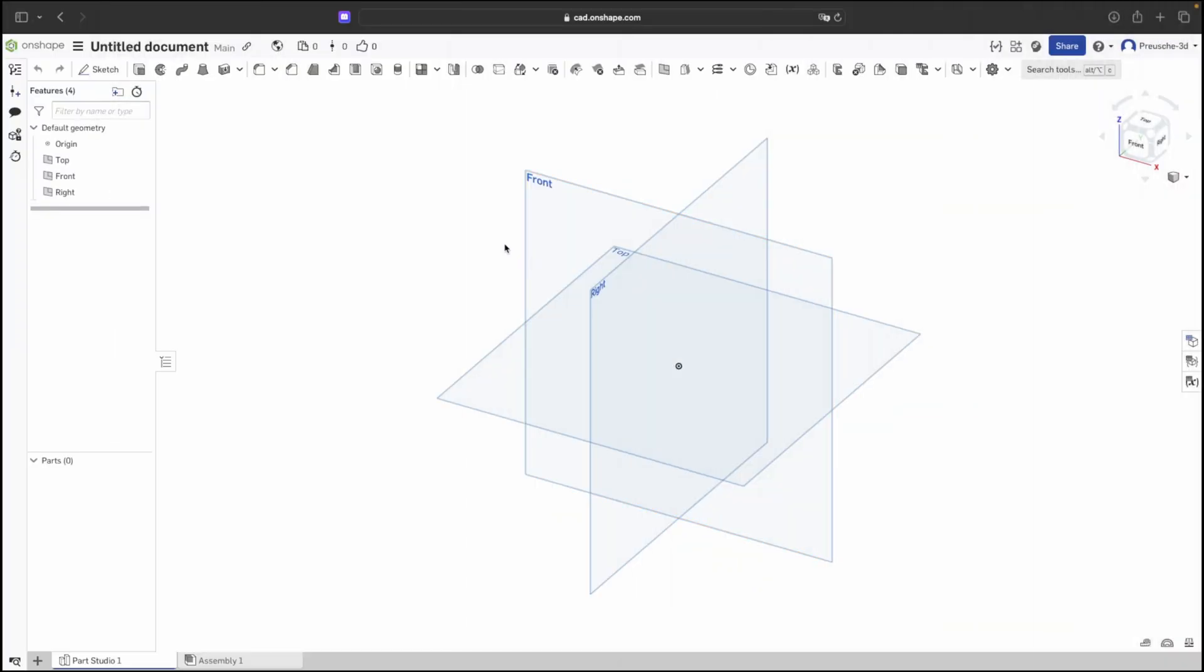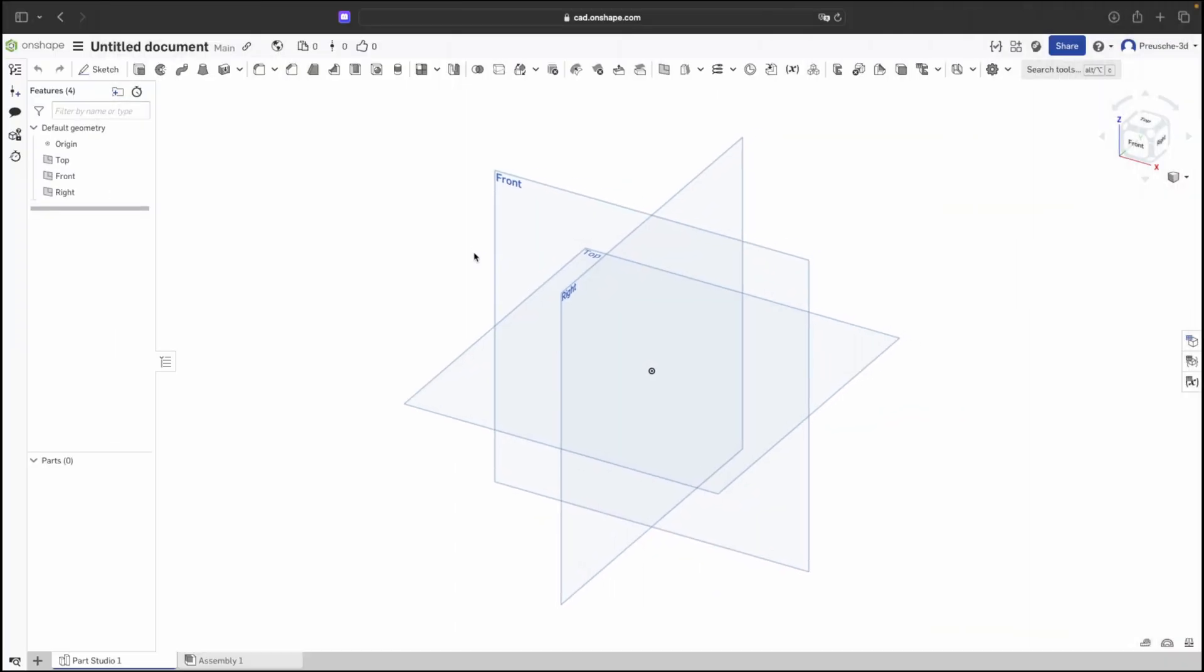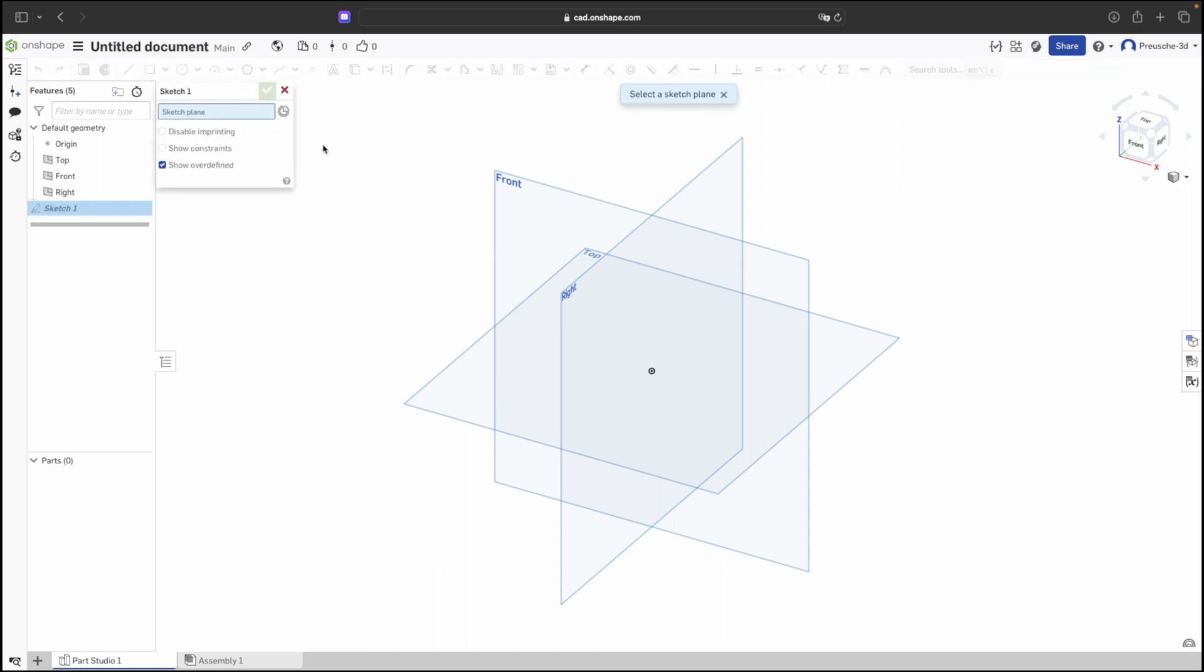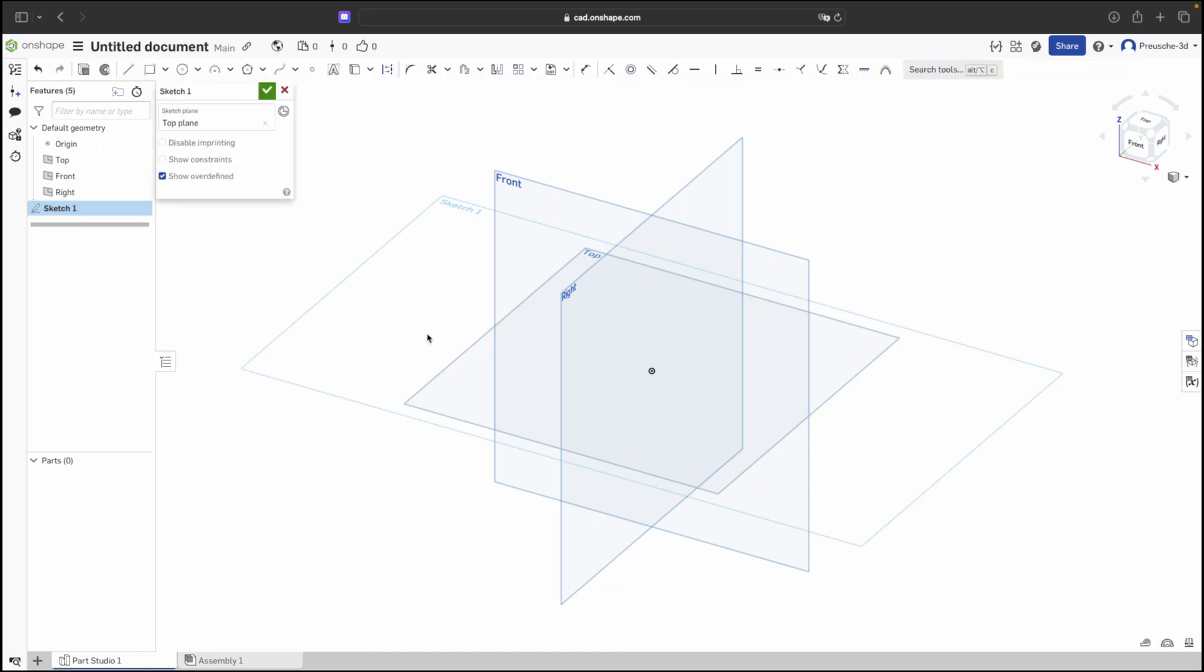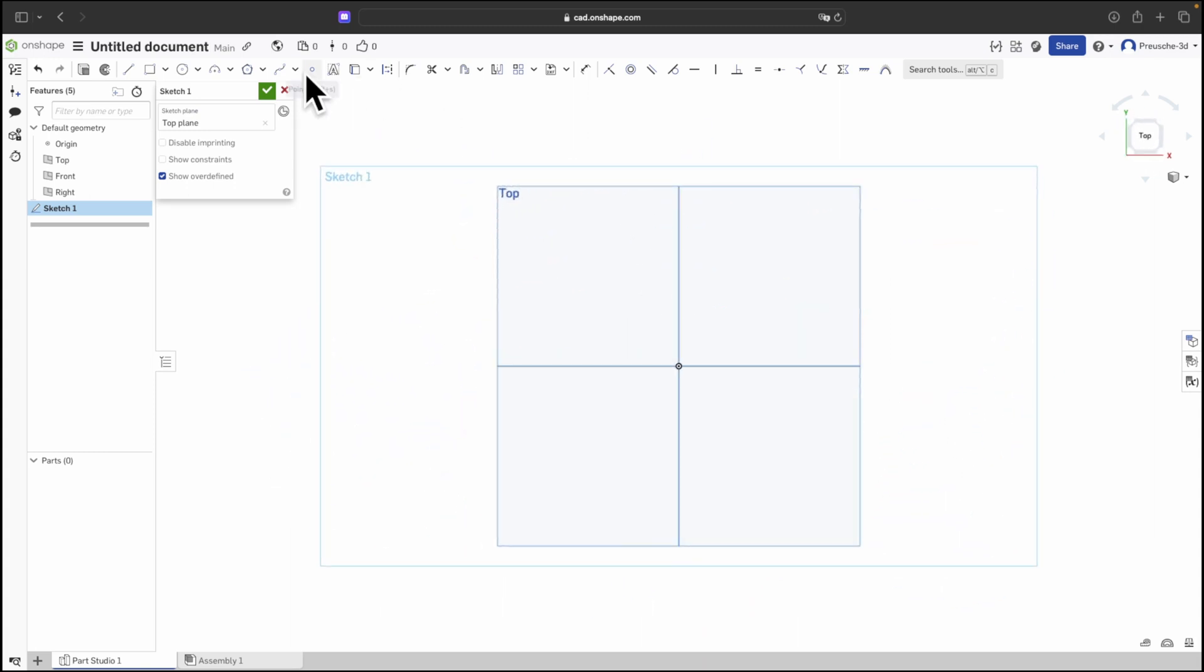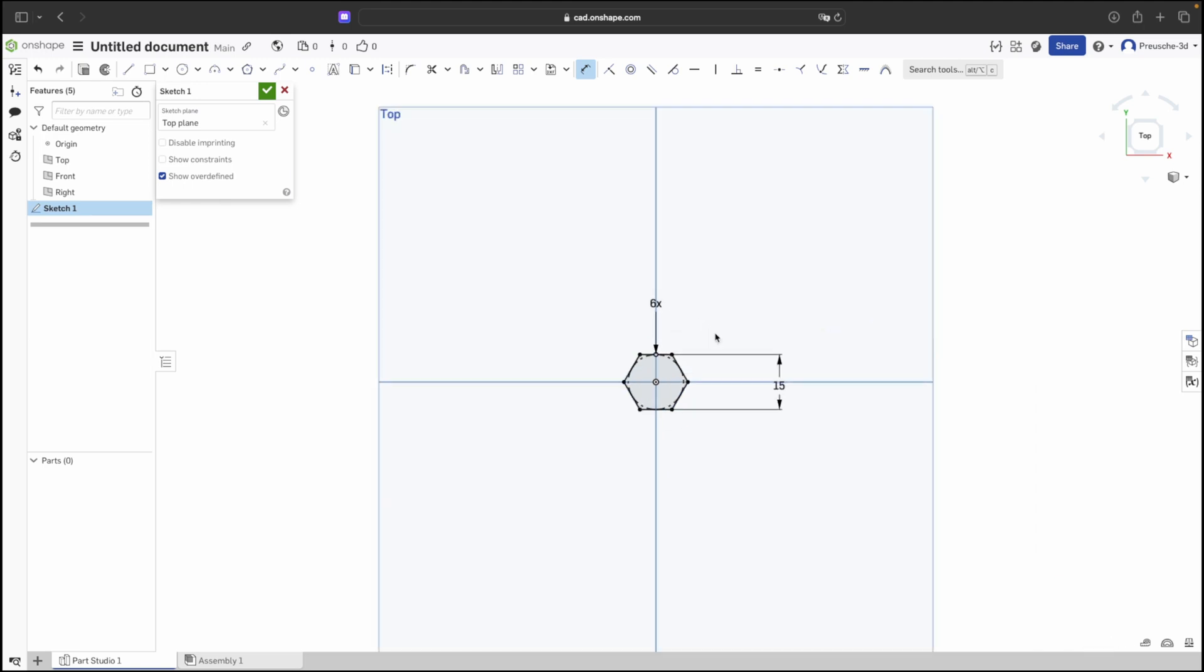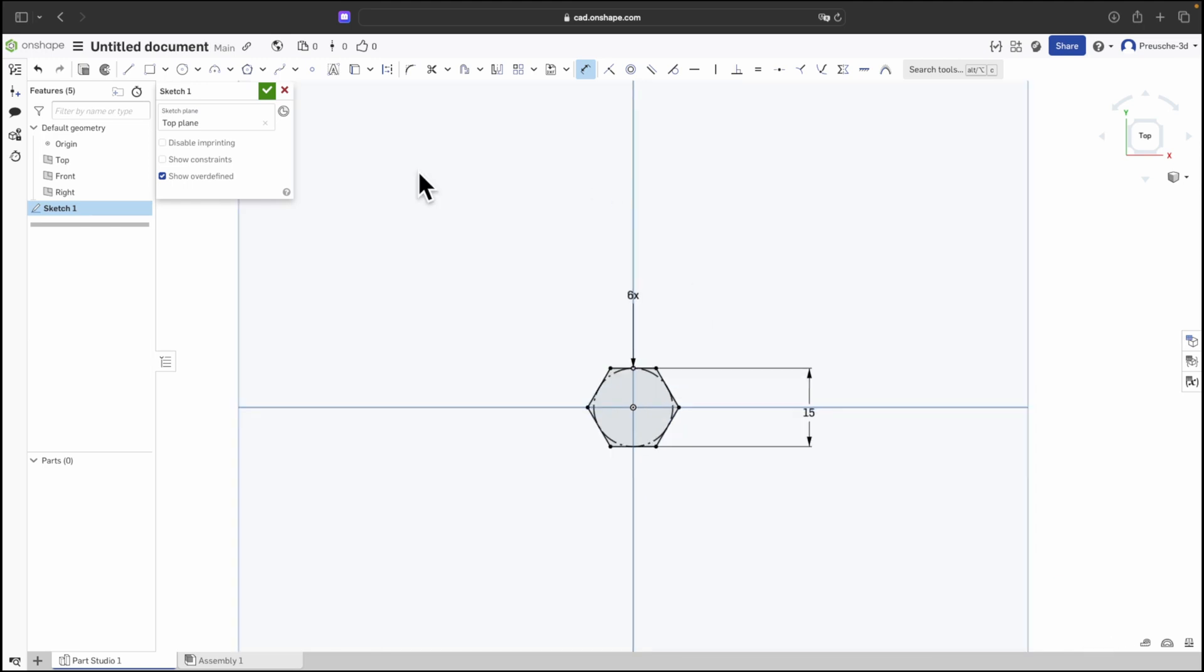To design an internal thread, like in a nut, follow similar steps. Create a sketch on the top plane. Select a polygon with a 6mm width across flats. Set the height to 15mm and create a central hole.